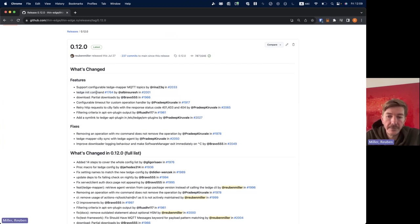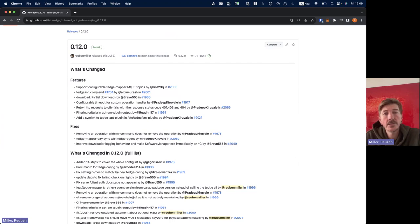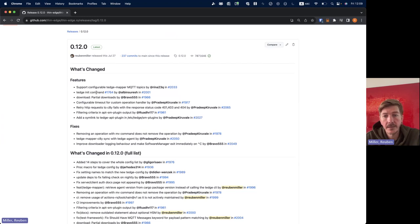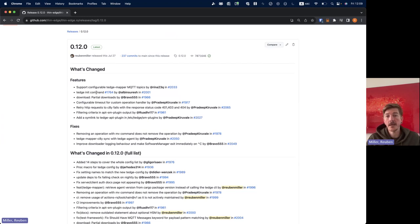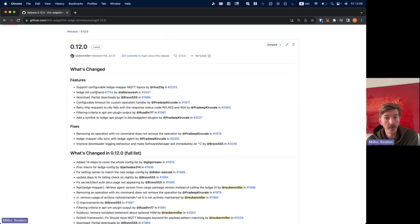So you're not duplicating data or using any resources unnecessarily. Then we included a refactoring and a new command, a new tedge init command which streamlines the way we initialize all of the file system when we install thin edge.